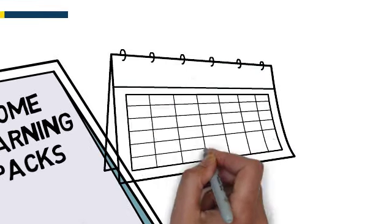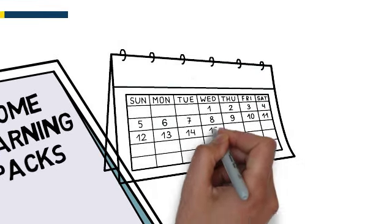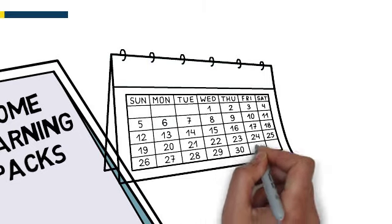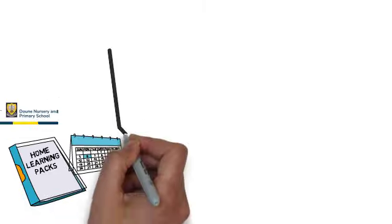But as time goes on, we'll need to look at other ways of keeping in contact and setting learning tasks.